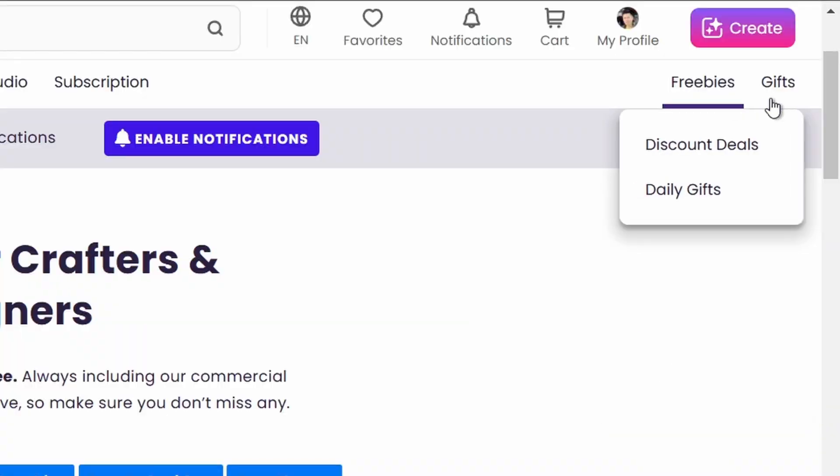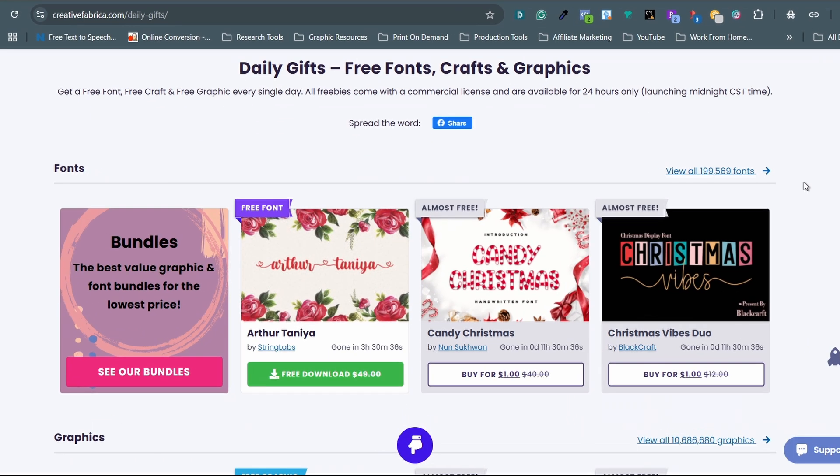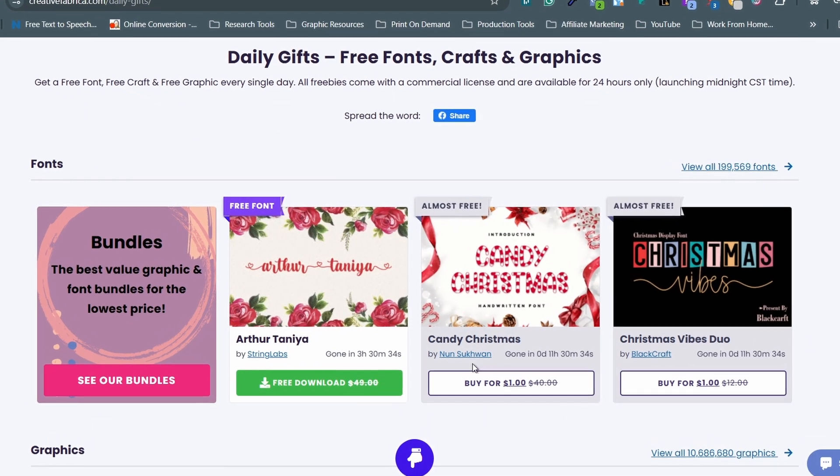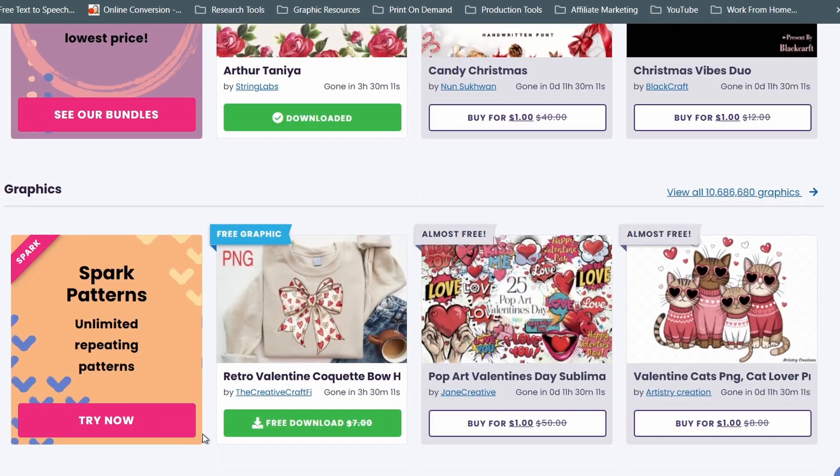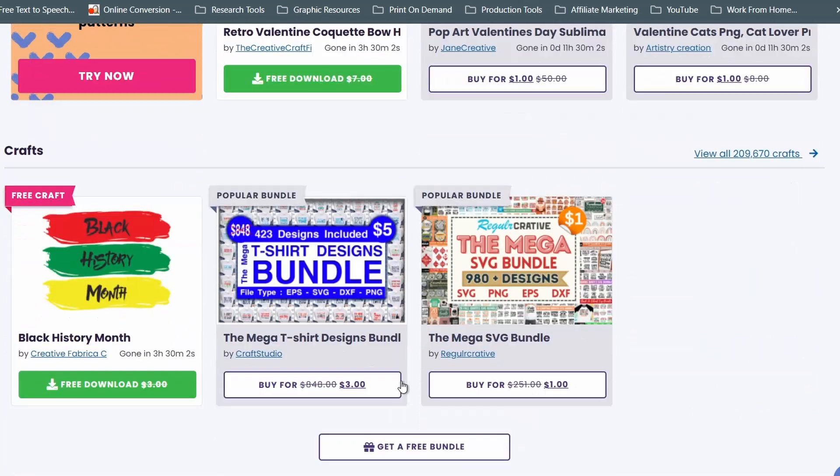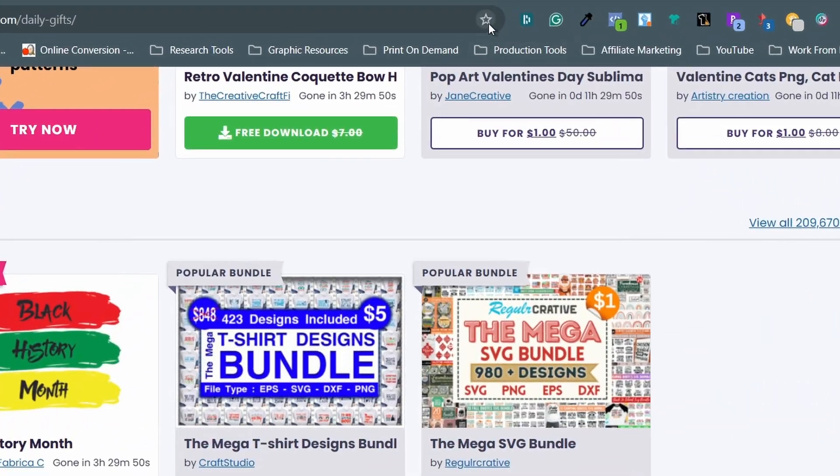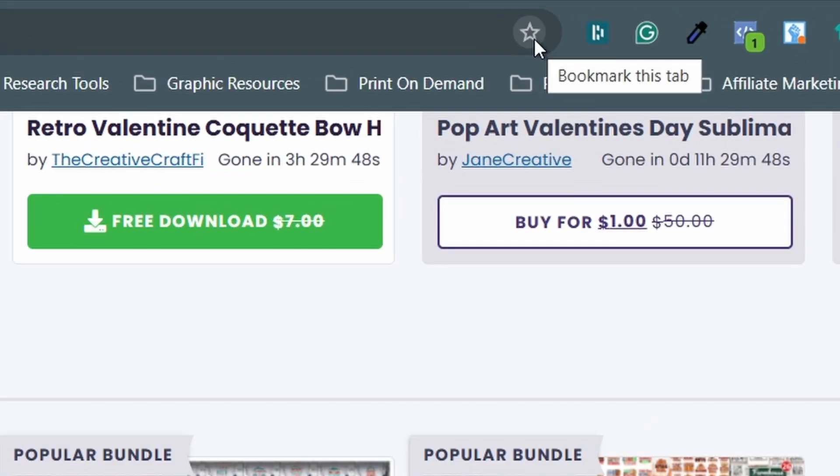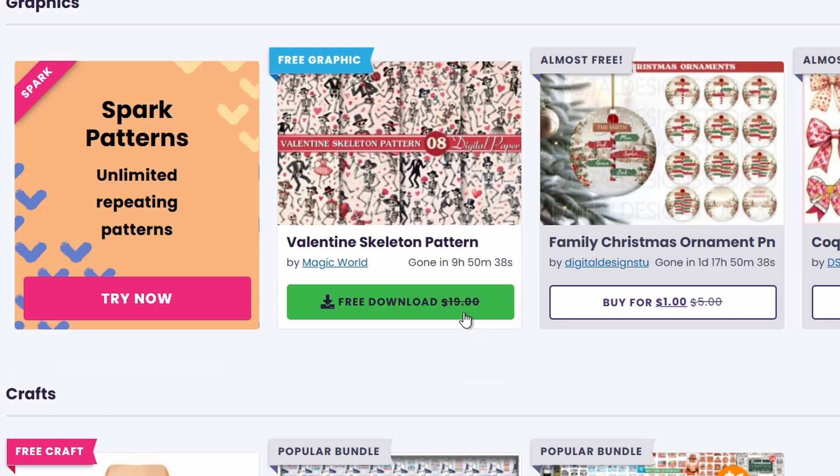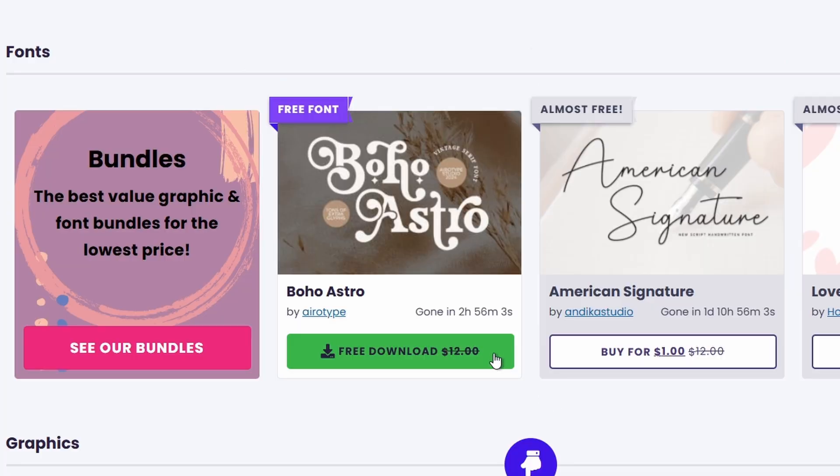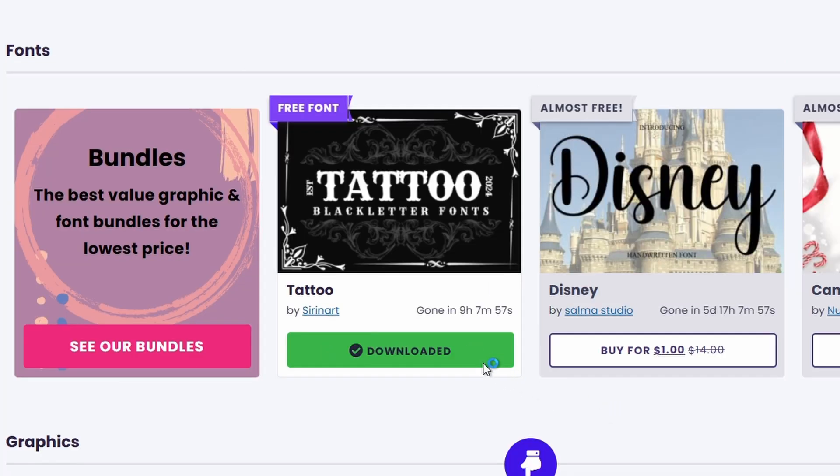And the gifts page is particularly great because they offer fonts and graphics that are heavily discounted or free daily. I've bookmarked this page to make it a point to check daily or whenever I have time to collect useful resources for free.